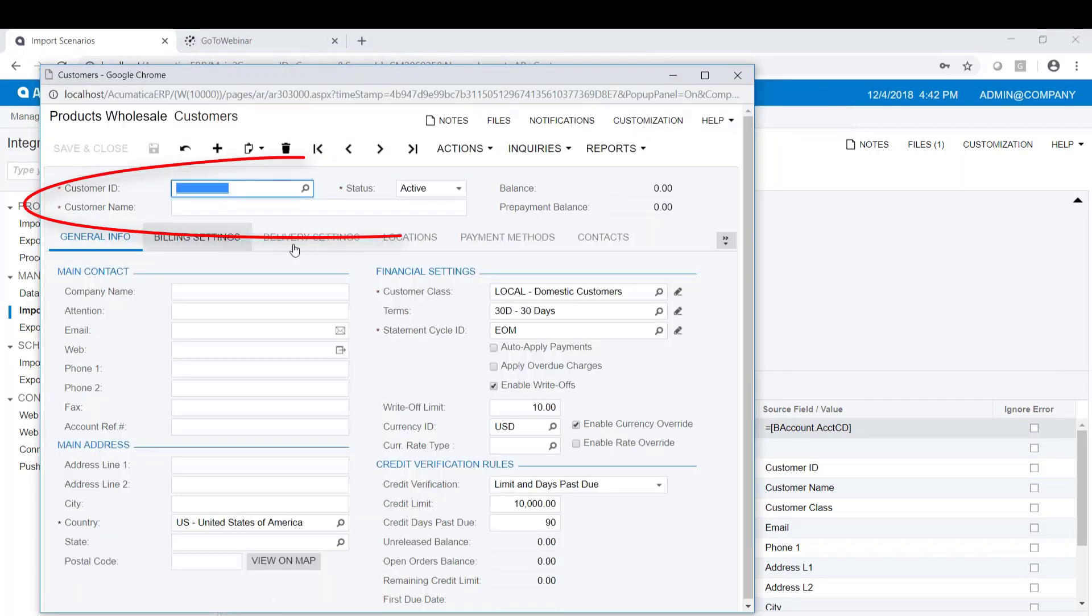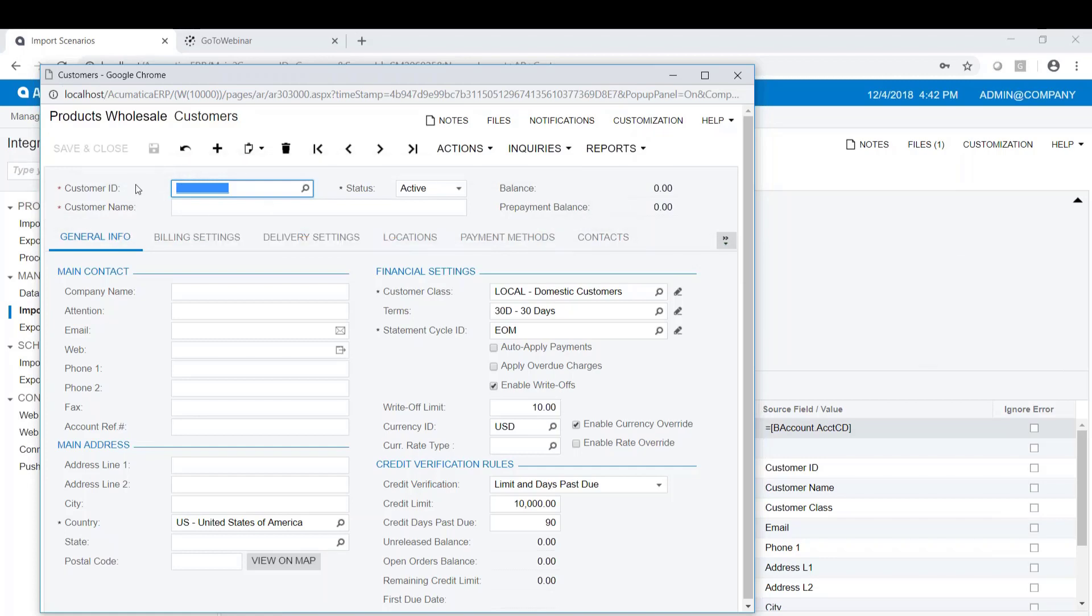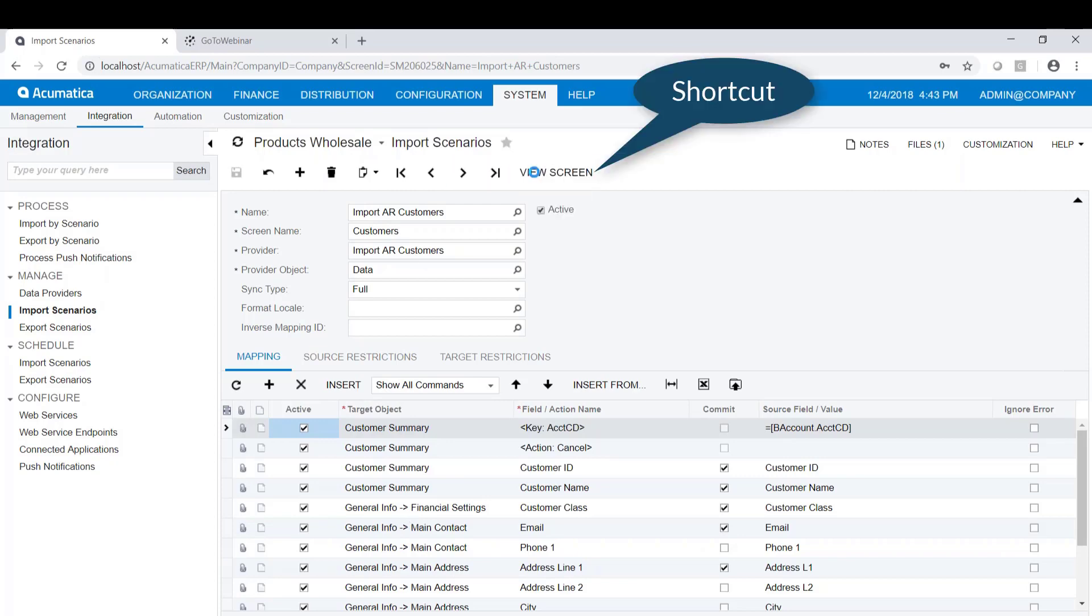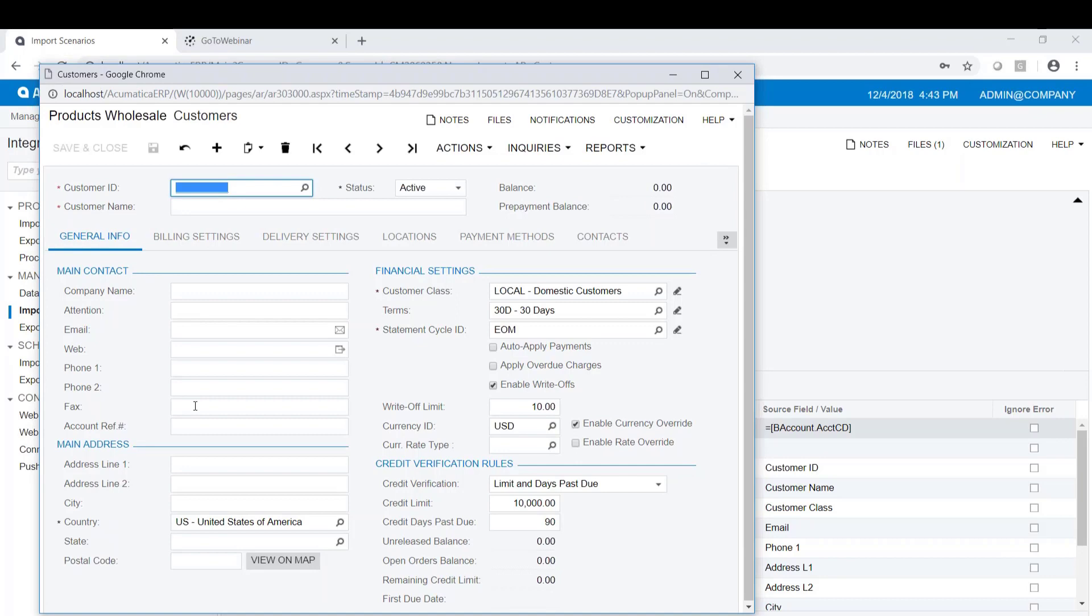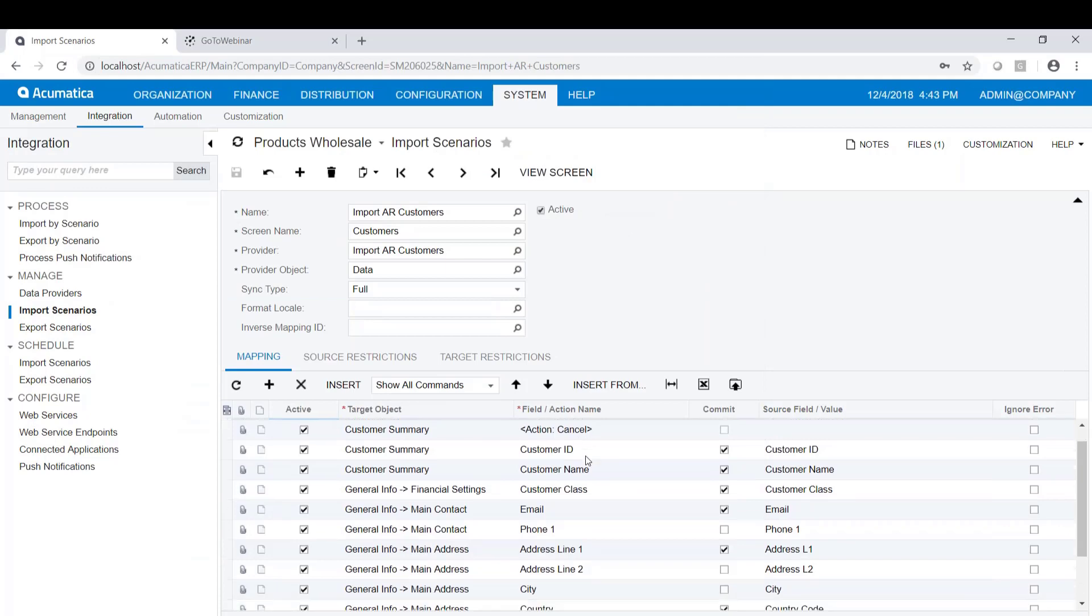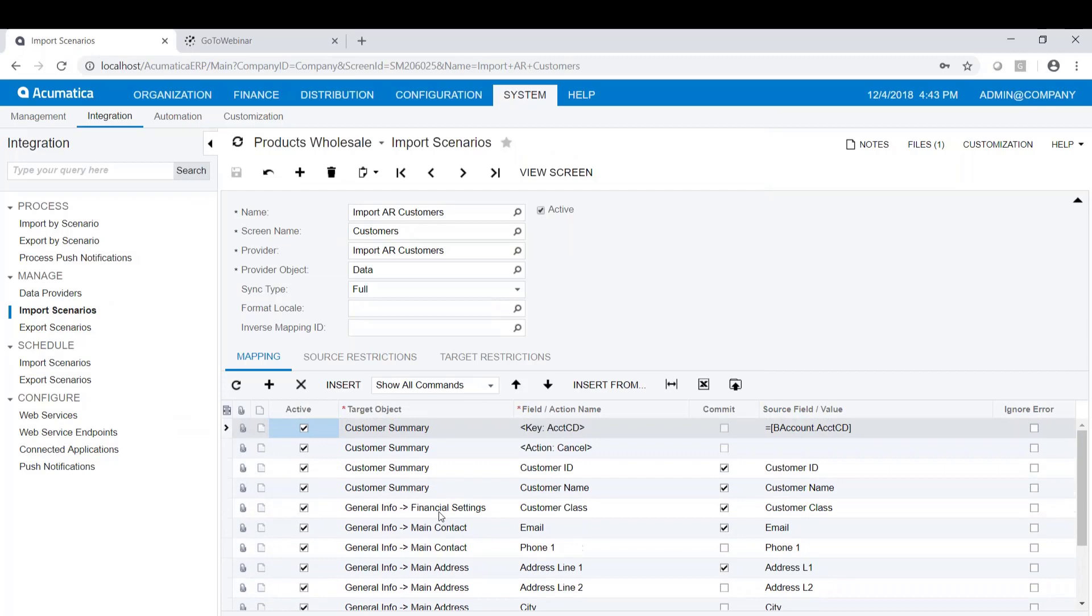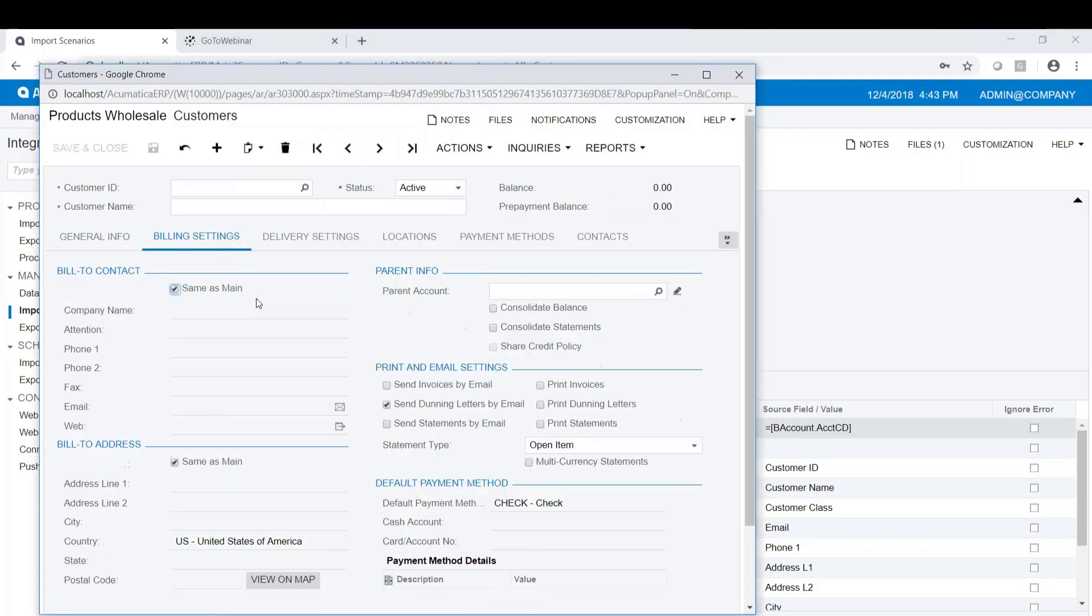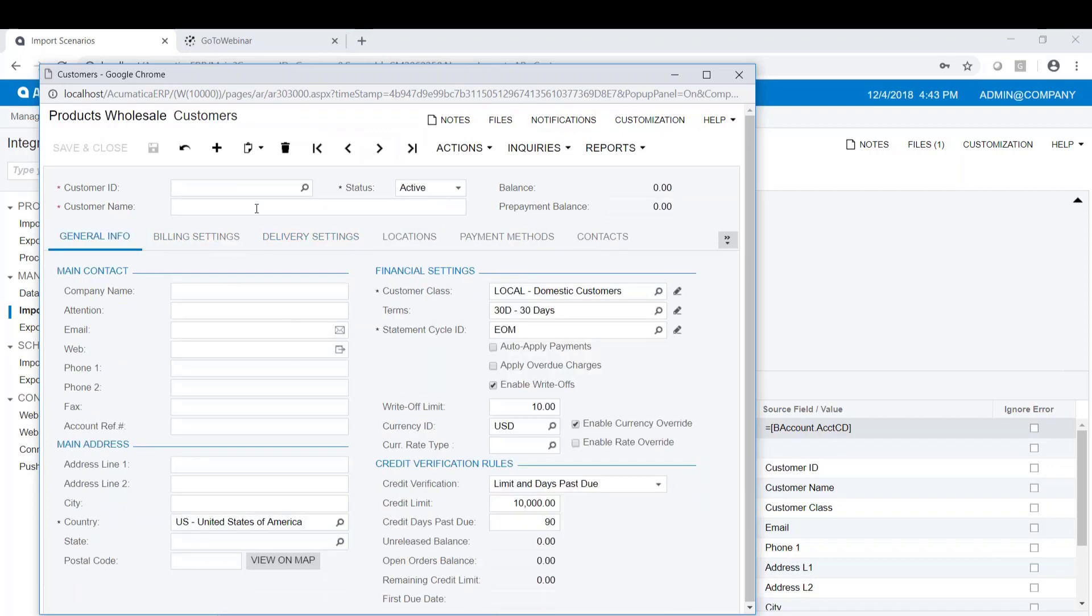The top part of the screen is called the Customer Summary. Under the Customer Summary is where we have the account ID, and then under General Info, if we go back, you can see the tab for General Info. We have the values and the data that's going to be there. We're just importing name and address, phone number, those kinds of things. But your import can touch all of the tabs here. You can go into the Billing Settings, Delivery Settings, whatever you want to do. We're just touching the two tabs here, the Summary Information and the General Info.